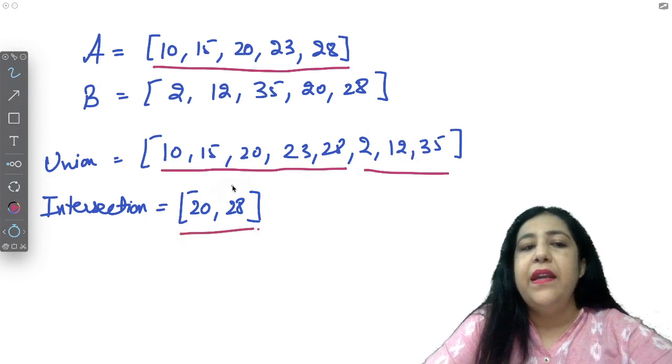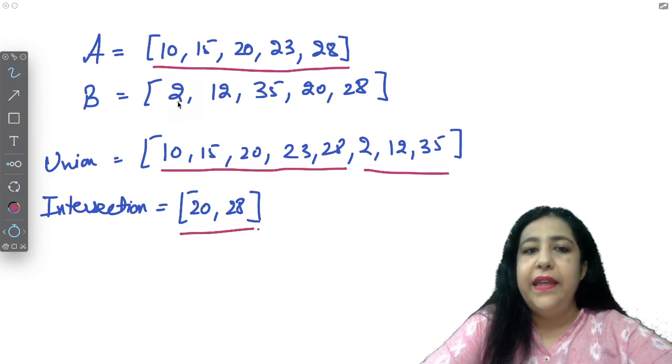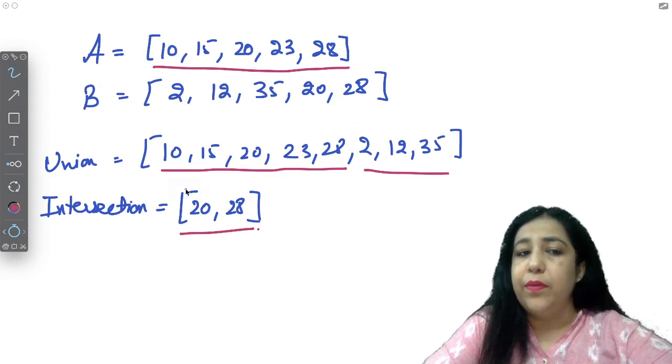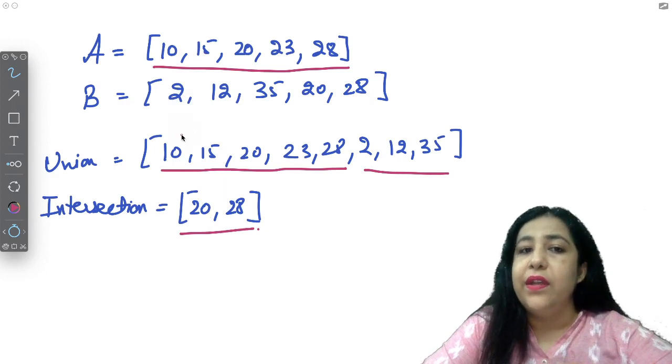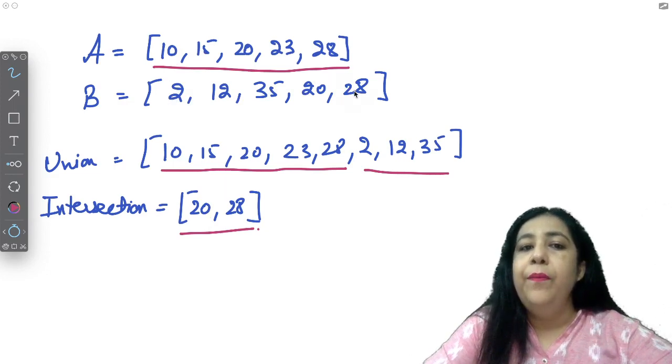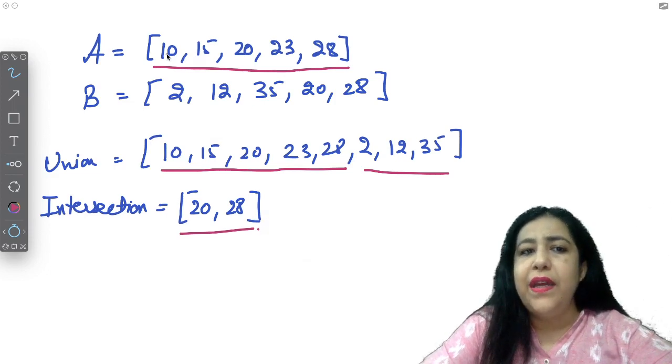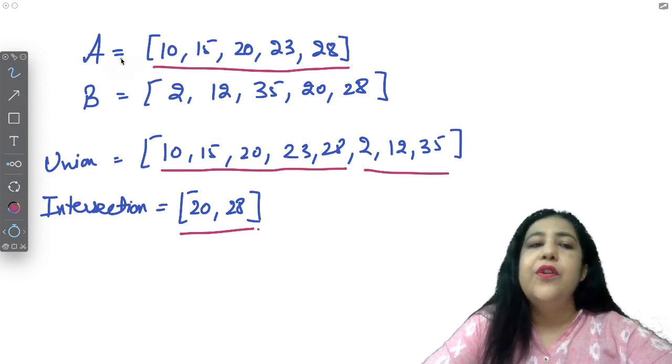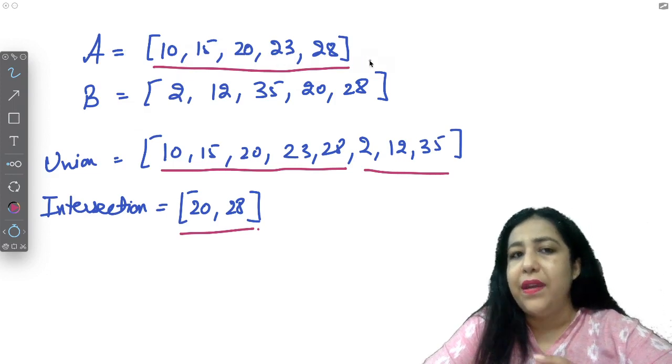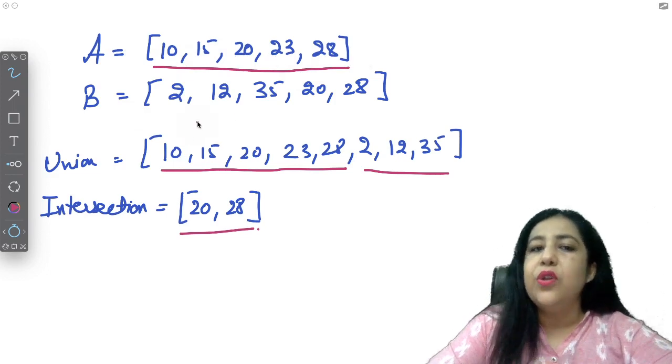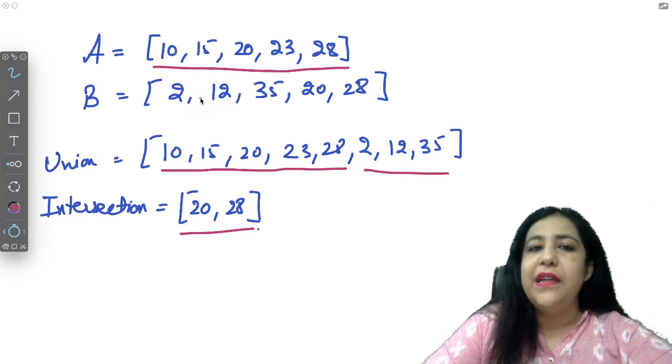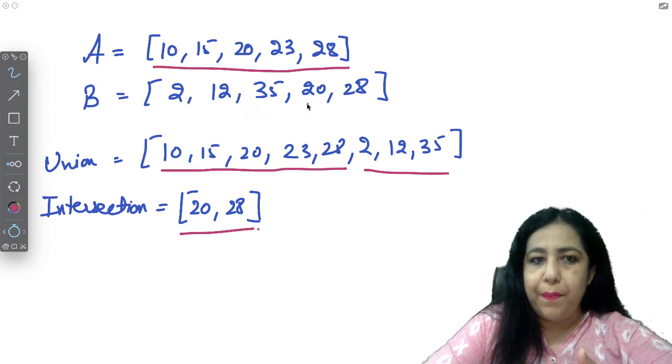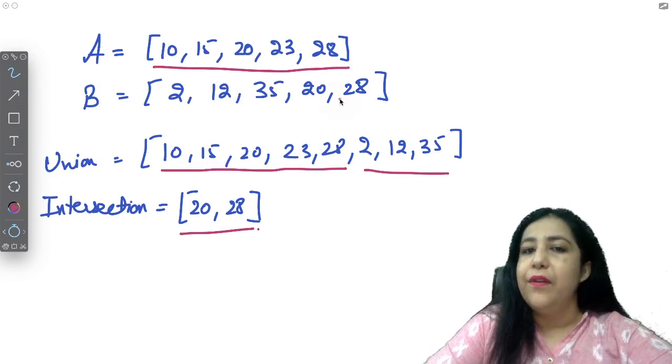We are assuming that in A and B, all the numbers are different. Same number is not repeated. If it happens, then you have to change a little bit in logic. But our assumption is that all the elements are different in list A and in list B, in itself. In itself, there can be no repeated values.